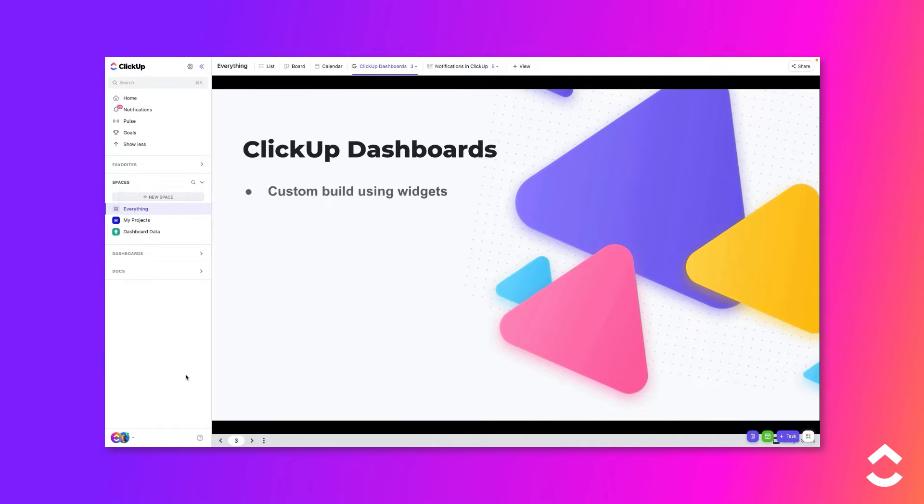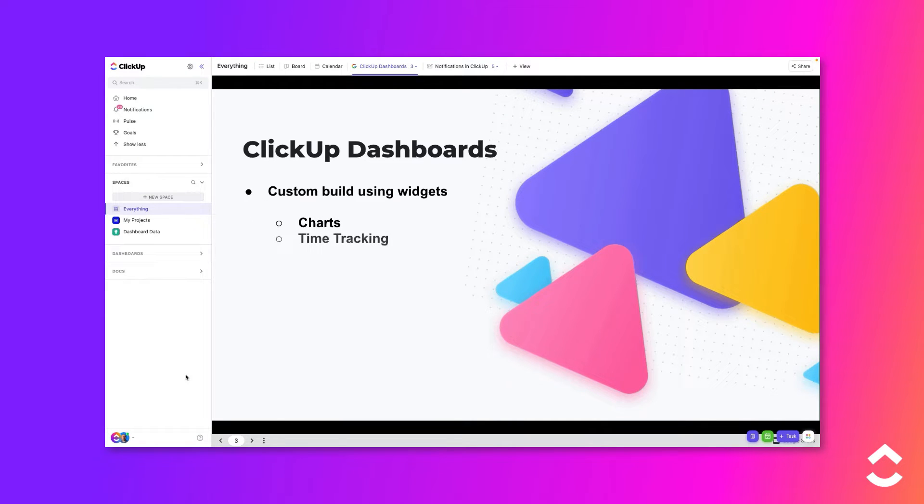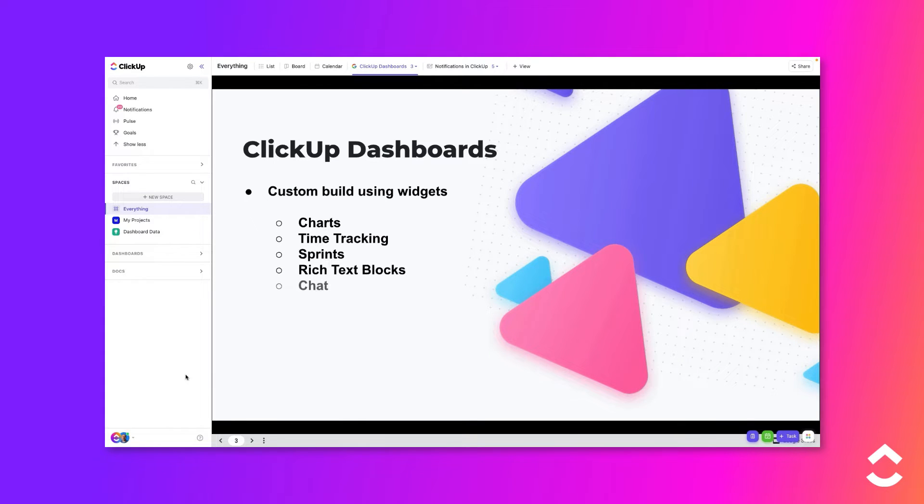Customizable widgets are the building blocks of dashboards. Use charts, specialized widgets for time tracking and sprints, add rich text blocks, a chat feature to discuss the dashboard with your team, and embed almost anything.